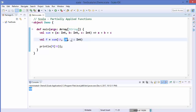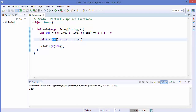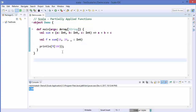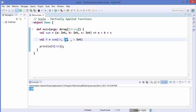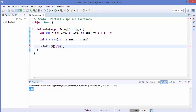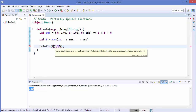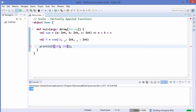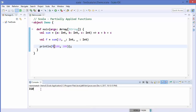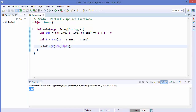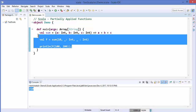Whatever number we pass here — for example 100 — it gets applied to the sum function. Similarly, if you want to fix just one argument and use two wildcards, you can write `_: Int` for the second argument as well. Then you pass two arguments to `f`, for example 100 and 200. Running the program gives 310, which is the sum of all three. This is called a partially applied function.